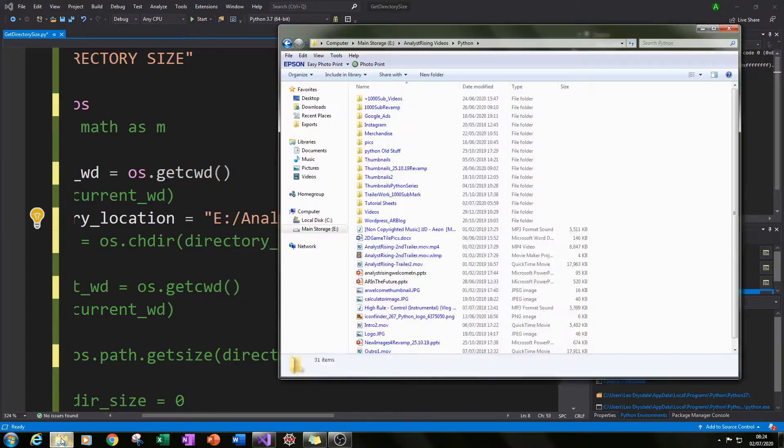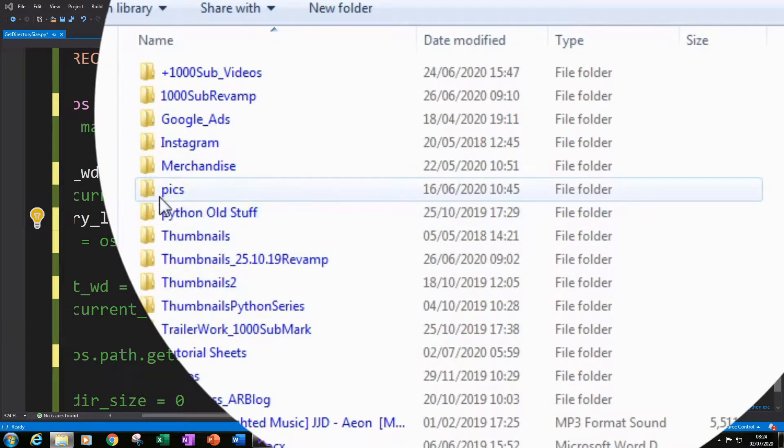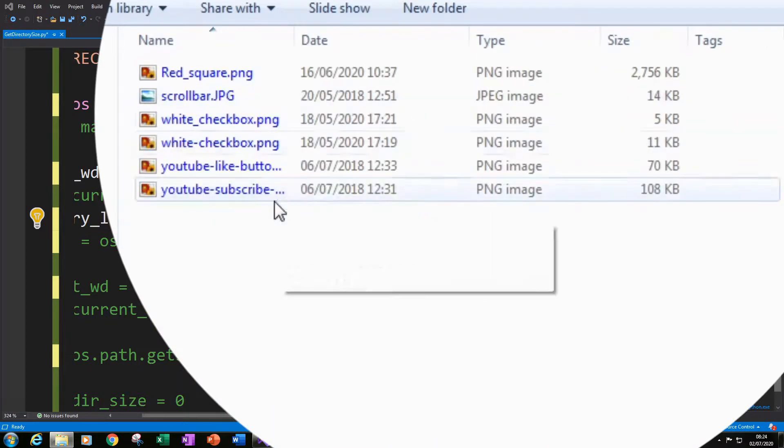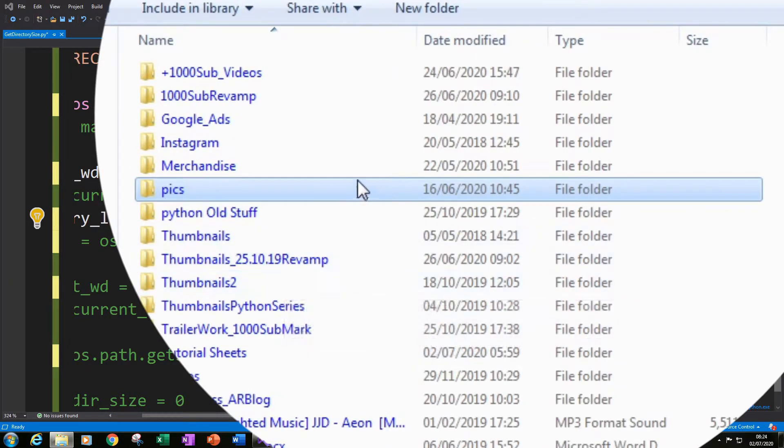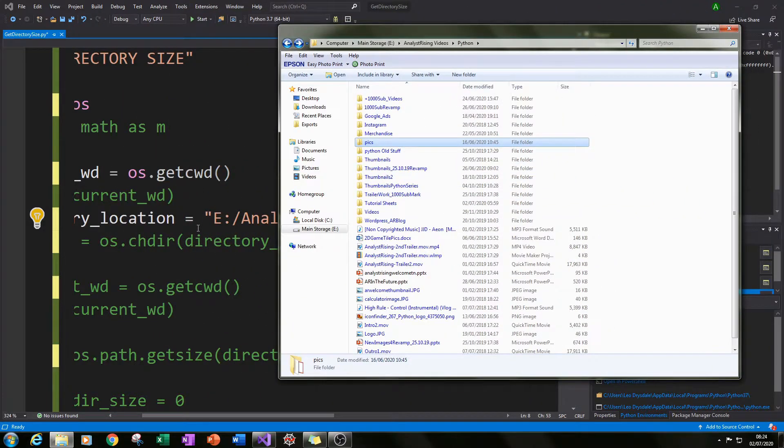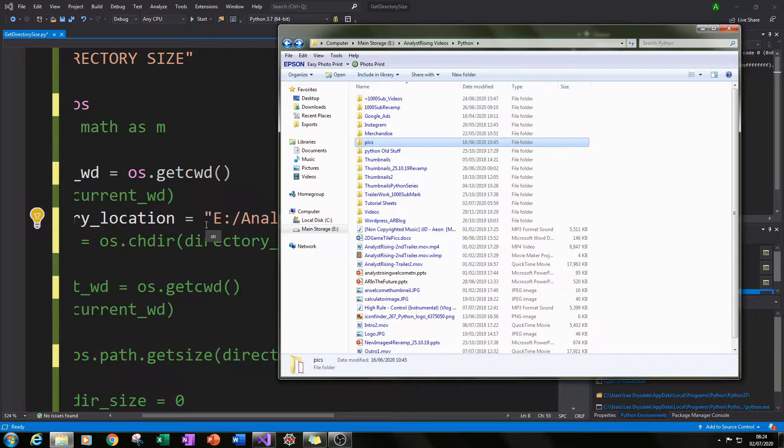So in this case I chose the pics folder here because I know that this folder is very small and it'll be easy to check against to see whether my code is performing as I want it to.